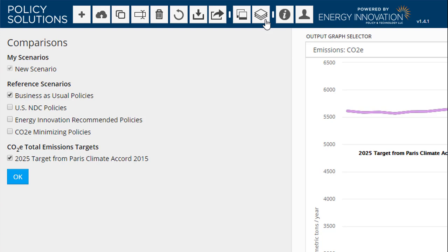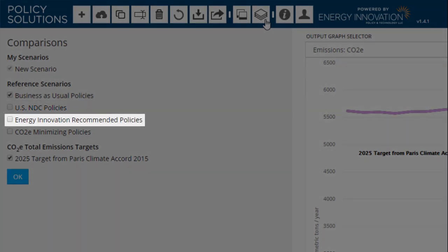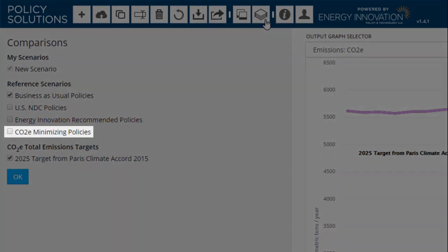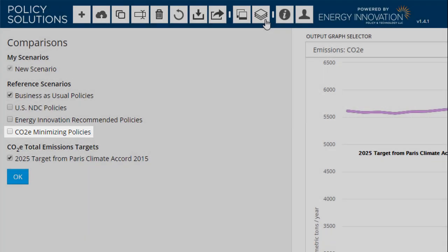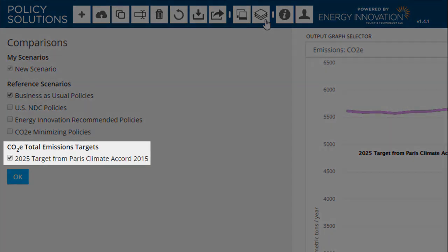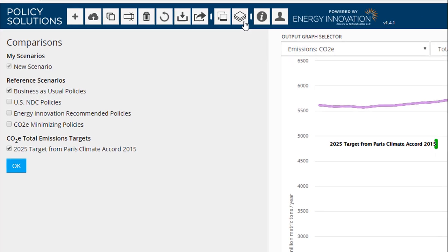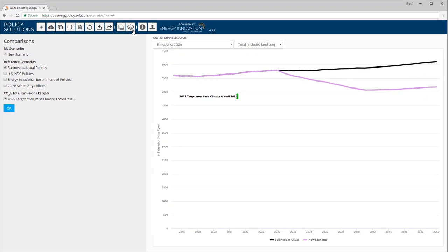There are three policy scenarios included with the United States simulator: a set of policies that hits the United States Paris Climate Target, or NDC; one that reflects the recommendations of Energy Innovation, LLC; and one that minimizes greenhouse gas emissions within the bounds of the policy levers in the web interface. Finally, each EPS adaptation may contain one or more greenhouse gas emissions targets. The display of these targets can be toggled on or off. Let's enable all of the included reference scenarios, then click OK.